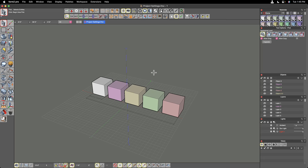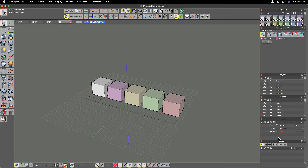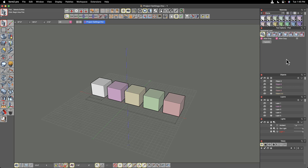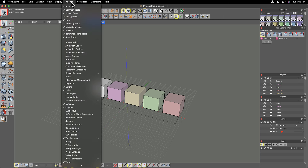Let's discuss the palette dock here on the right hand side, where we have a series of default palettes. We're going to go a little bit deeper into them today. Before we get more into these palettes, let's first go to the top pull-down menus and look at the Palettes pull-down menu.